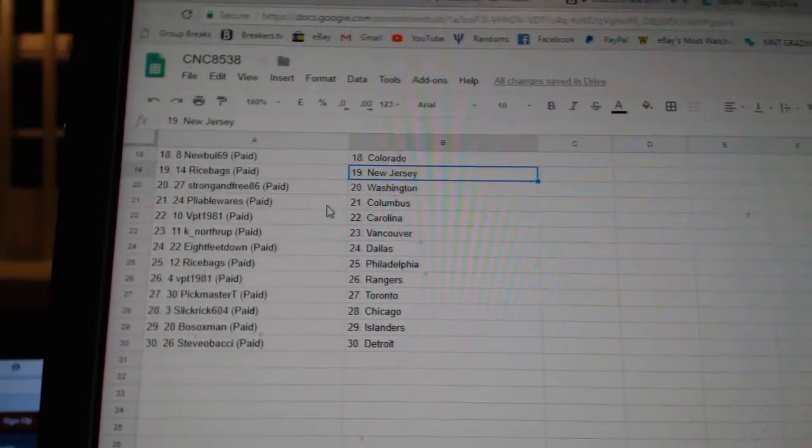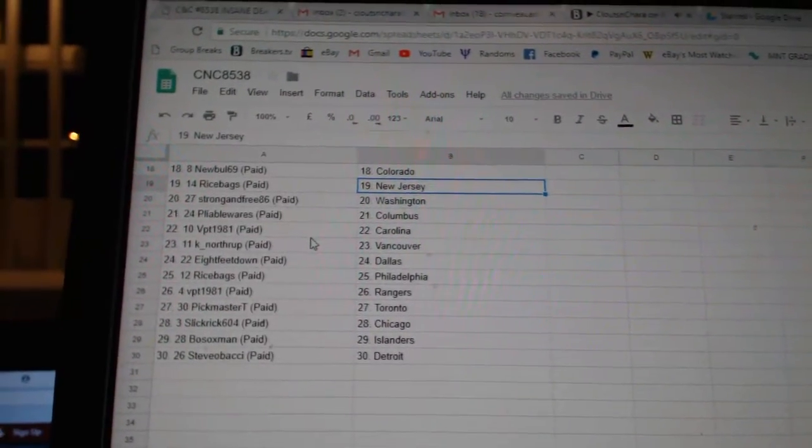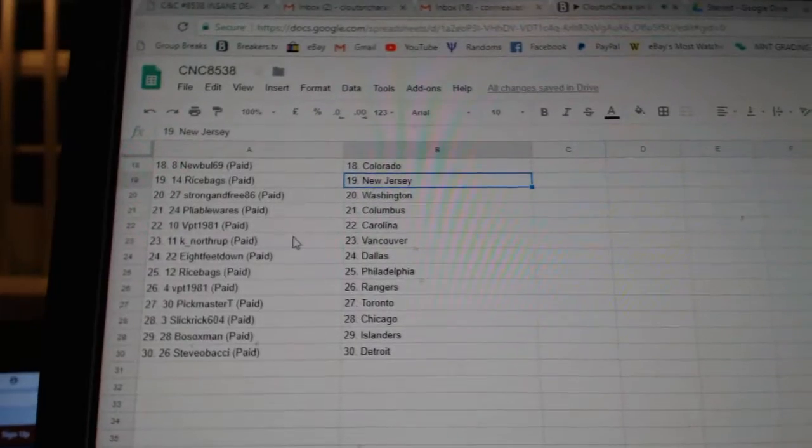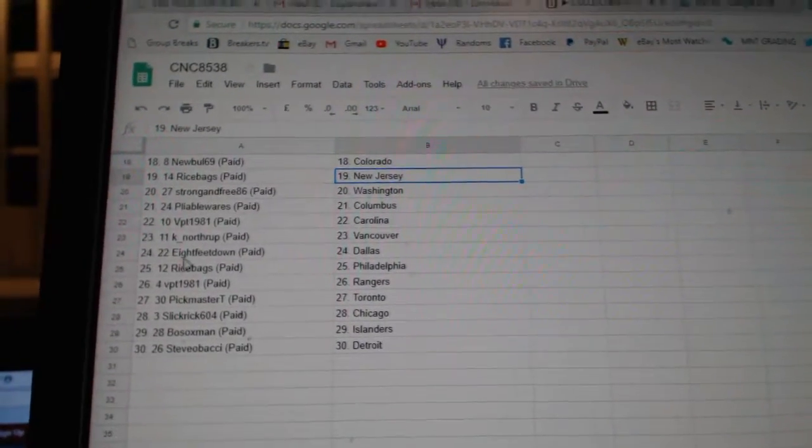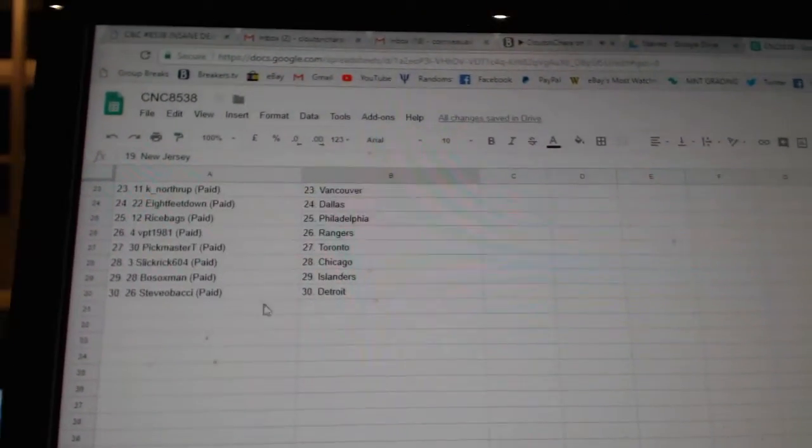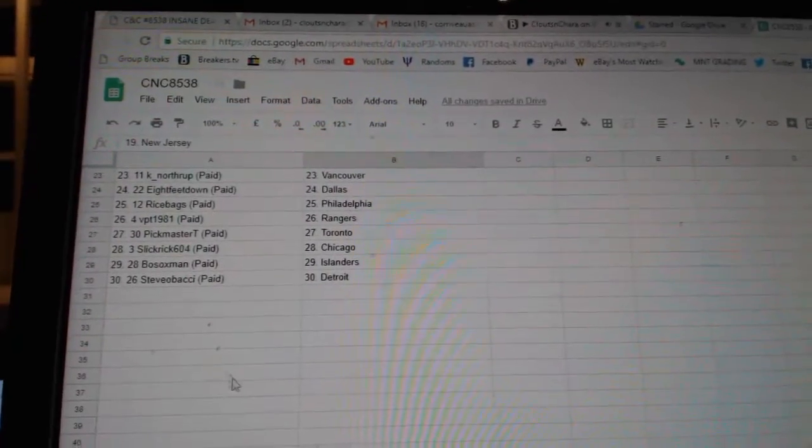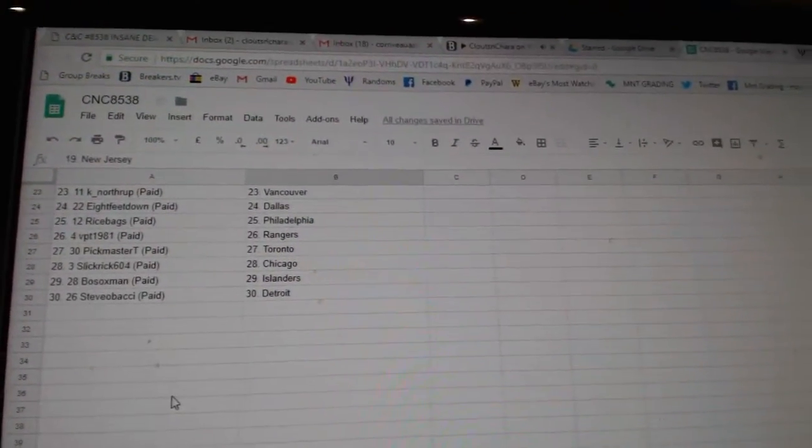Rice Bags New Jersey, Strong and Free Washington, Pliable Columbus, VPT Carolina, K-Northrop Vancouver, Eight Feet Down Dallas, Rice Bags Philly, VPT Rangers, Pickmaster Toronto, Slickbrook Chicago, Both Sox Islanders, Steve Obachi Detroit.